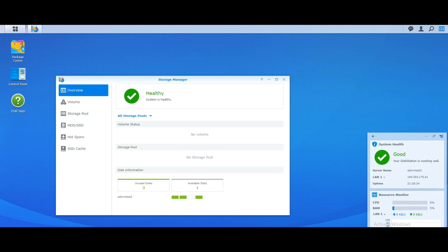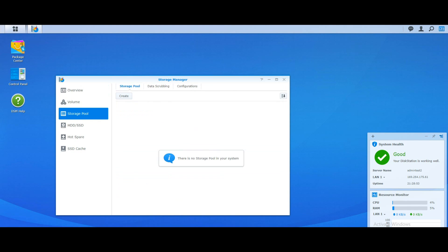In the Storage Manager we can see straight away from the overview that there are three discs in our 4TB NAS. The reason I went for three drives is that with three discs you have a few RAID options open to you in terms of both capacity and redundancy. The first thing we want to do is head over to Storage Pool, and from there we can start creating our RAID.